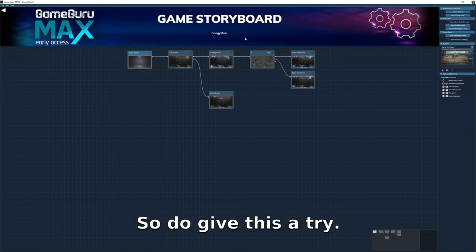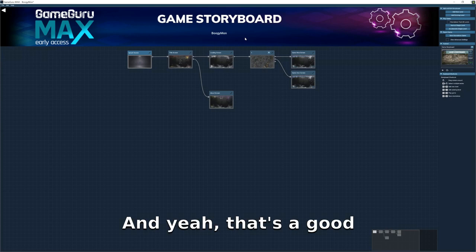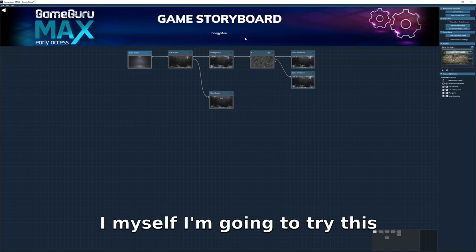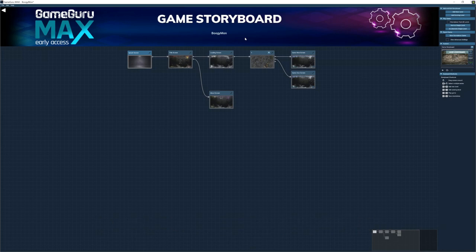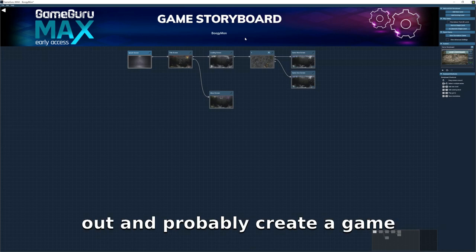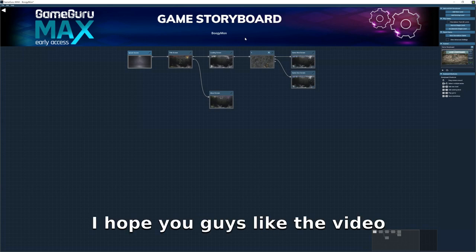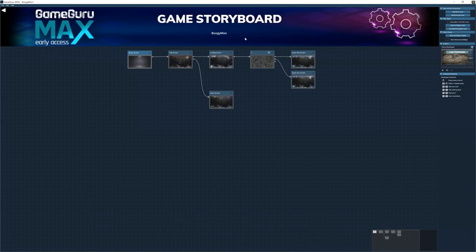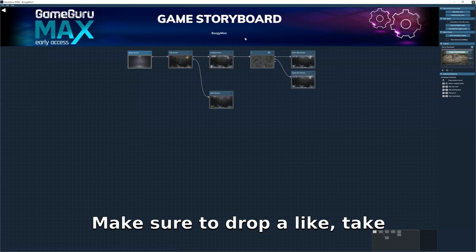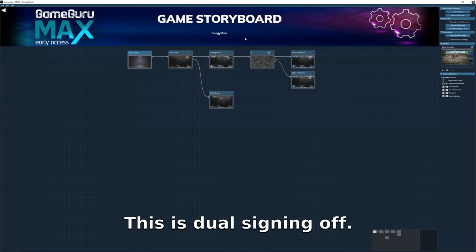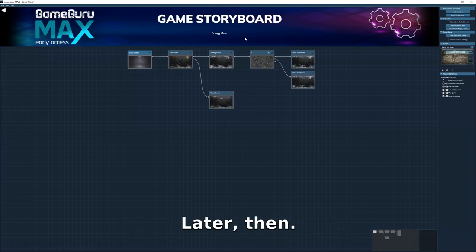Do give this a try — it's a good software, I think. I myself am going to try this out and probably create a game or two. I hope you guys liked the video. If you did, make sure to drop a like. Take care, subscribe — this is Dual signing off. Later!